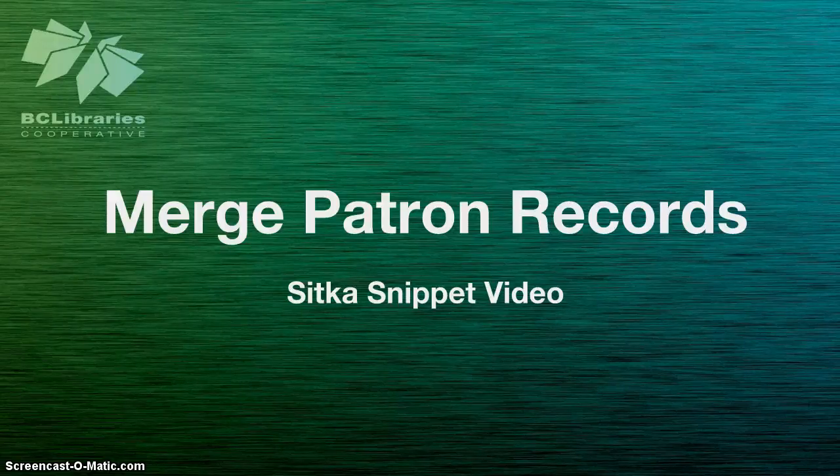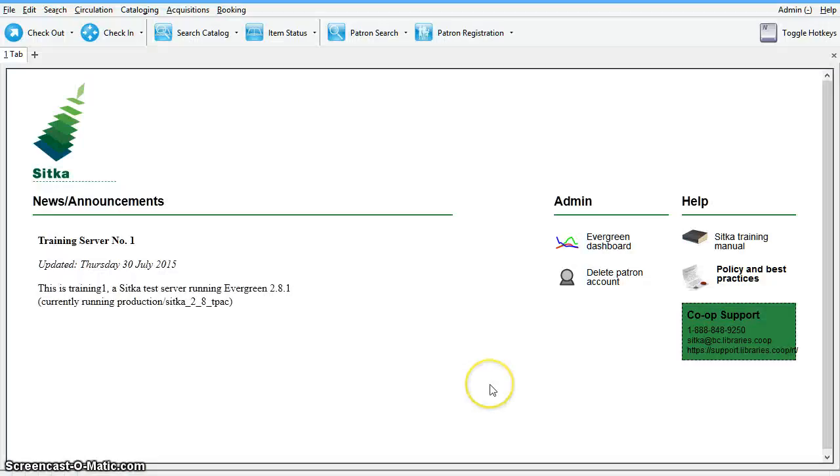This short video will show you how to merge duplicate patron records in Sitka Evergreen. If an active patron has more than one account, you should merge the accounts.